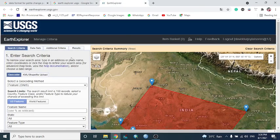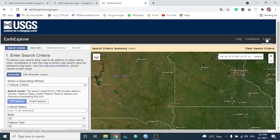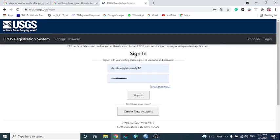To get data from this USGS site, we first need to log in. I have already created my login profile. We need a username and password. If you don't have a username, you can create a new account from here and set up your username and password.